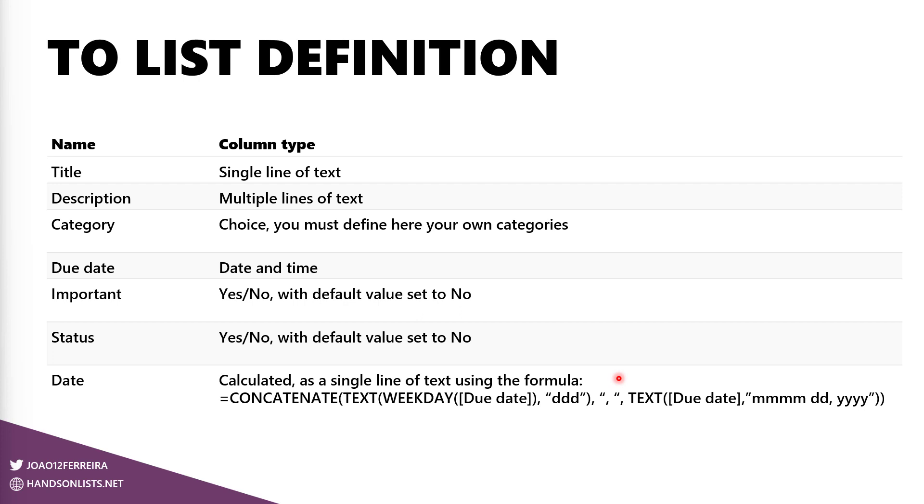Title is there by default when you create a new list, then we will need a new description column as a multi-line of text, a category, it's a choice column so you will be able then to define whatever categories you want to. A due date to make all the comparisons so we can then see dates displayed with different font weights, colors, and so on. And two yes or no columns, one to mark it as important and another one to mark it as completed. The last one here, the calculated column, the date calculated column, as a single line of text.